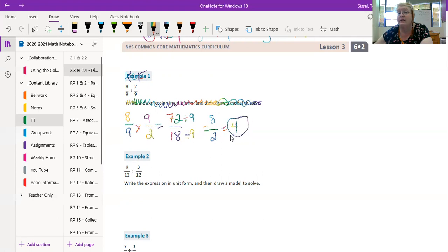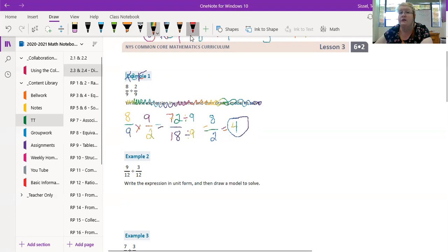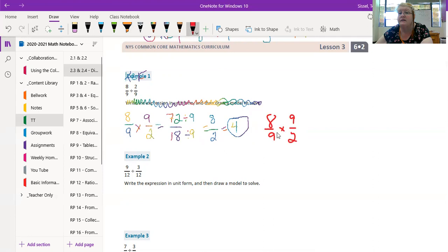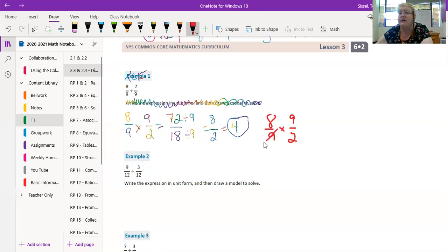So that's our answer. Now the other way to do this, I'm going to change colors. We have 8/9 times 9/2. And now look at this: 9s are diagonal from each other. So I can just say okay, 9 divided by 9 is 1 and 9 divided by 9 is 1. I cross canceled those numbers.